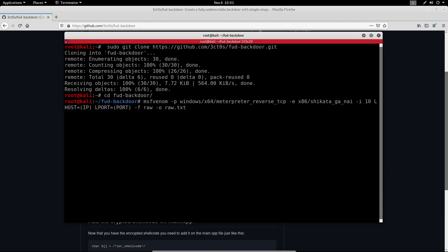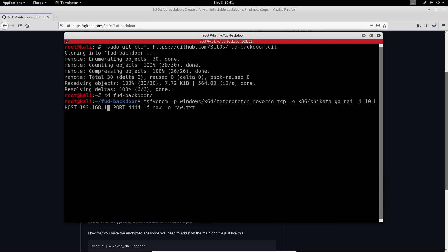All I need to change here is the port. I will add port 4444 and add the IP address of my machine. Please make sure to add your own IP address here and the port that you want to use on the listener. So let me enter this and let's give this some time to run.